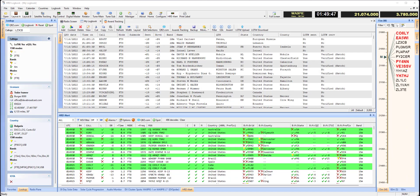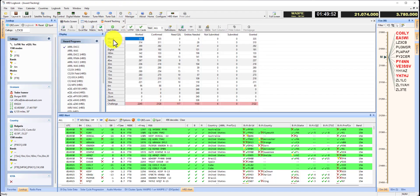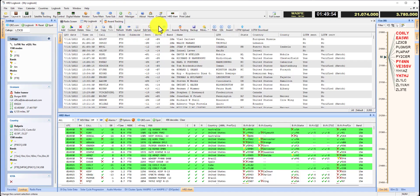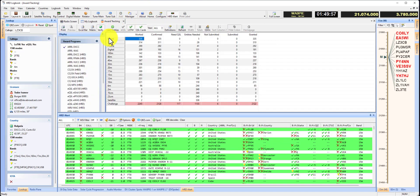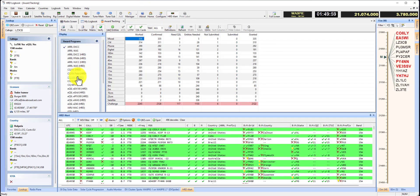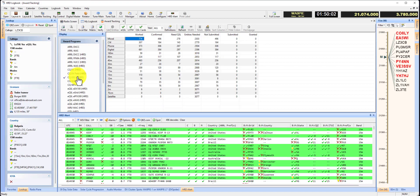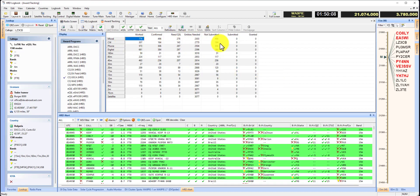Once we're done with that, we can go over to the awards tracking tab. If you have it already open, you can click it there, or just click awards tracking. Then you can come down to USCA, that's the US Counties Award sponsored by CQ Magazine, and there you can see your totals.